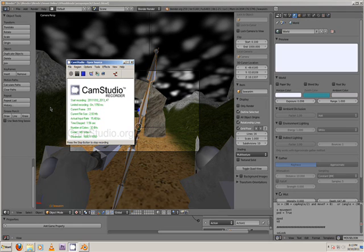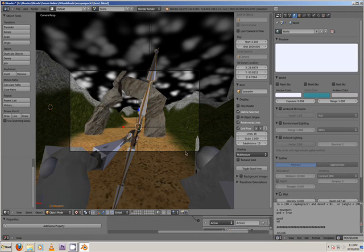Hey Blender users, this is Blenderbug and I'm here to show you how to use motion blur in the Blender game engine.